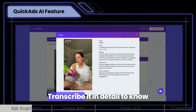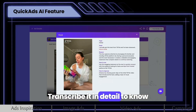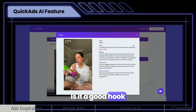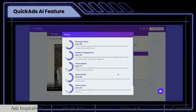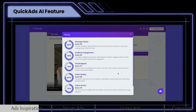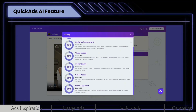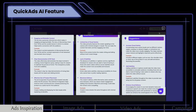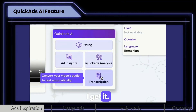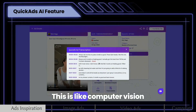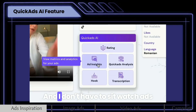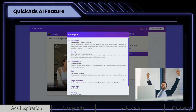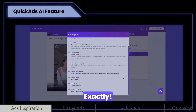Here's where AI shines. Transcribe it in detail to know where the hook is and why it's a good hook. AI rating and analysis — this is like computer vision, and I don't have to sit and watch ads for hours every day for new inspiration. Exactly!